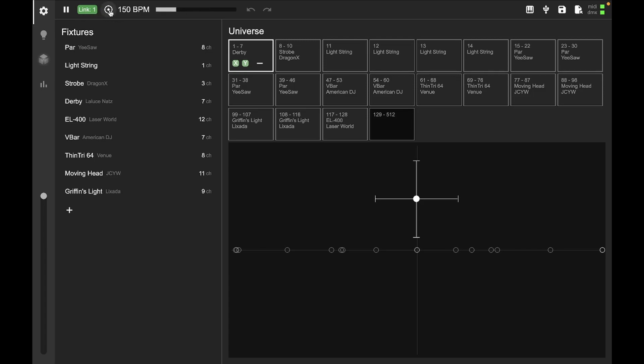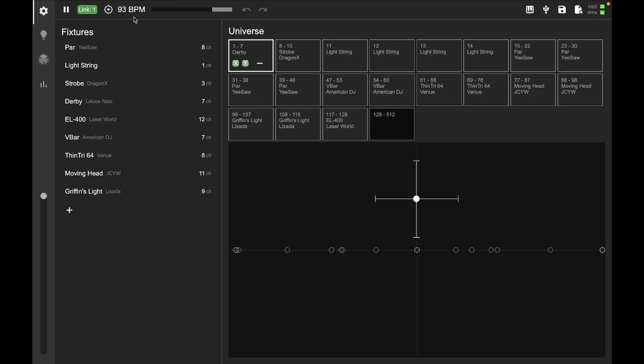A tap tempo button that you can click to change the BPM. You can also change BPM directly by dragging up and down or left and right. And then here you've just got your 4-4 time beat marker.